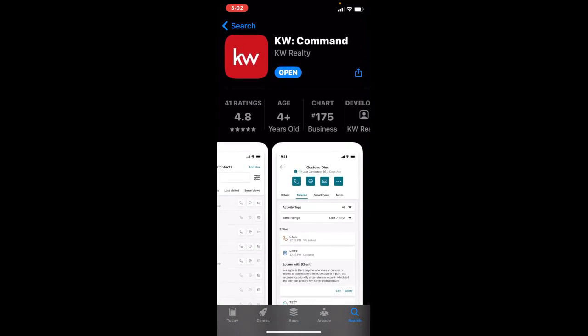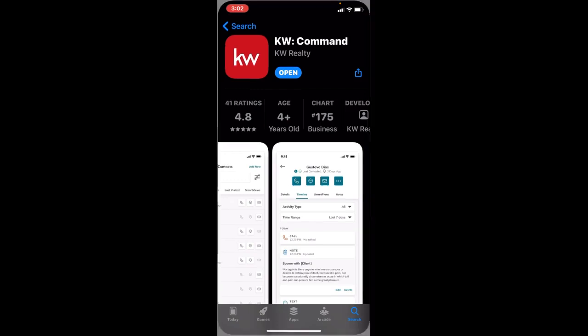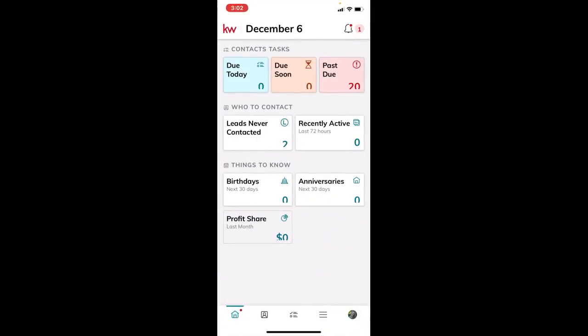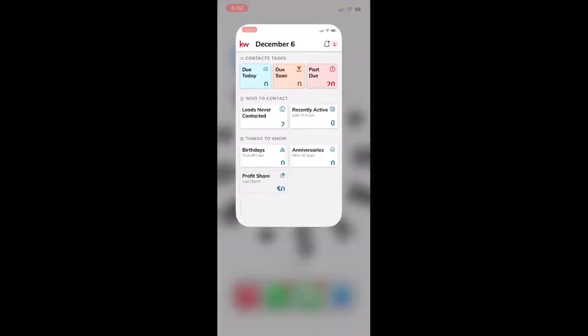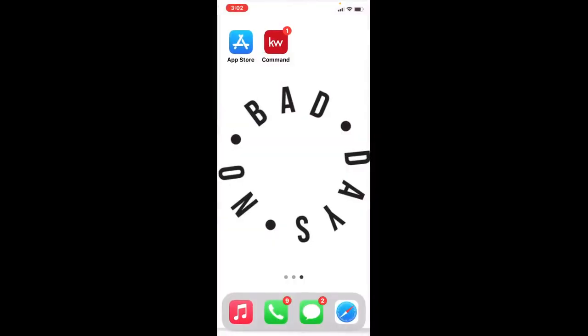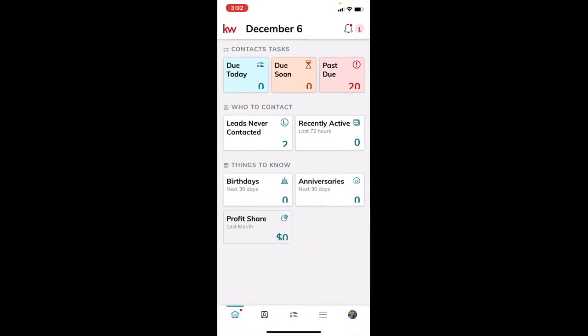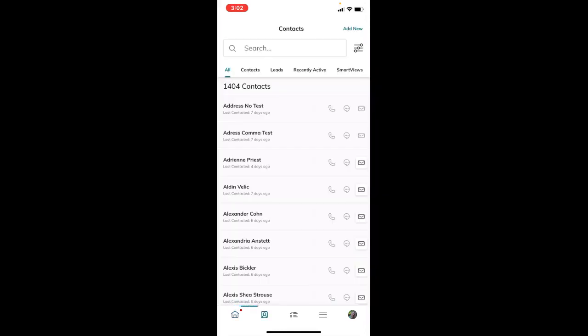Once it downloads, this is what it'll look like on your home screen. Once you click on that Command mobile app, it'll open up. To add a contact or lead, click on the contacts icon on the very bottom of your screen. These icons look the same as in the Command desktop view. Click that contact icon and you will see all of your contacts.